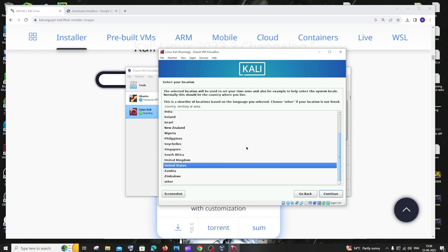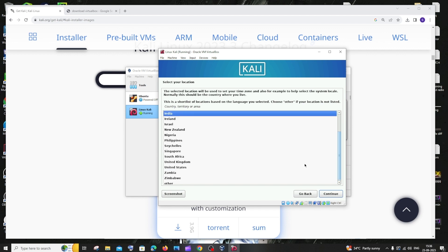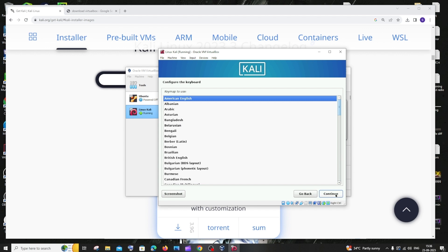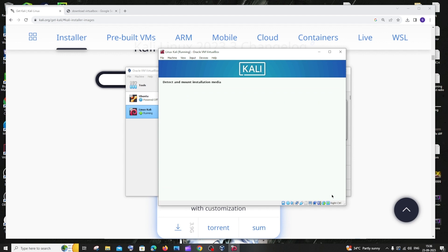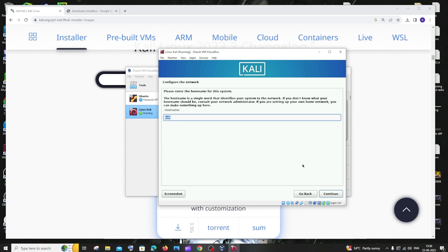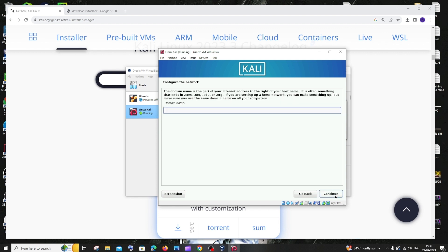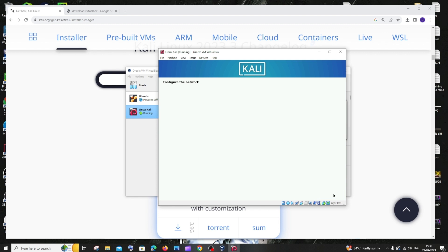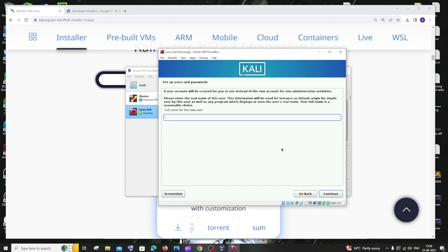Select your location and click Continue. For the keyboard type, American English is fine — click Continue again. You can leave the hostname as the default 'kali' and click Continue.